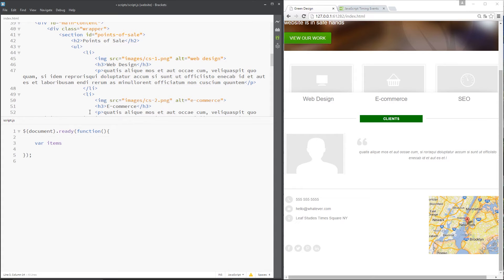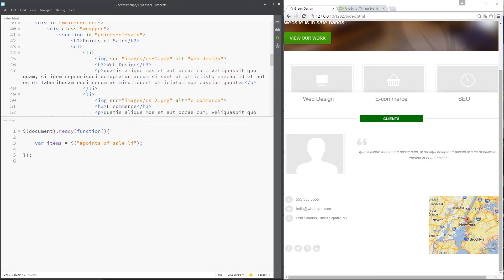So I'm going to set that equal to jQuery and then it's the points of sale li tags. So that's going to grab all of those li tags and store them in that jQuery array.